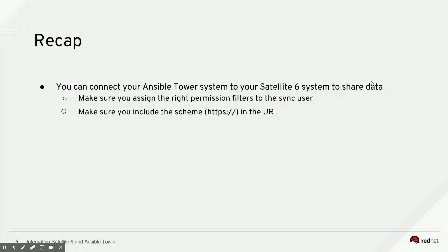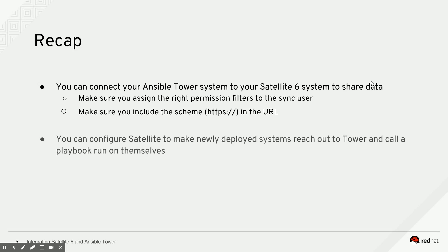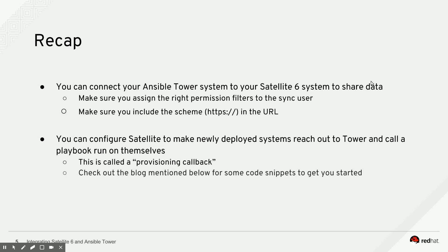Make sure you include the scheme in the URL to your Satellite server when setting up the cloud credentials in Ansible because that's a common pitfall people sometimes struggle with. You can also configure your Satellite to make newly deployed systems reach out to Tower and call a playbook run on themselves. That's called a provisioning callback. It's pretty cool, but check out the blog mentioned below for some code snippets to get you started because that's probably easier than showing everything here in the video.